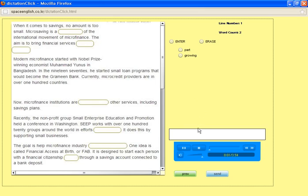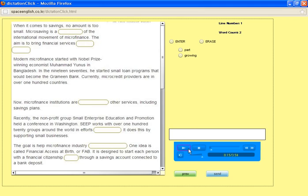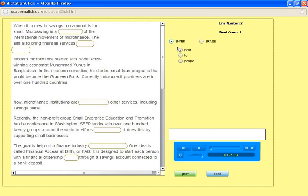This is the VOA Special English Economics Report. When it comes to savings, no amount is too small. Microsaving is a growing part of the international movement. The aim is to bring financial services to poor people.